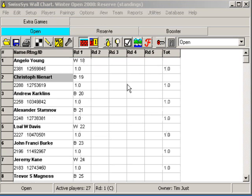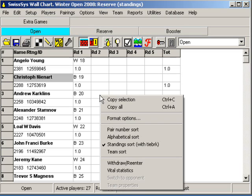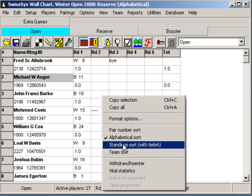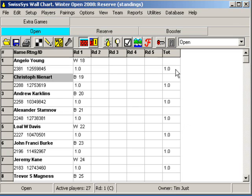Something to remember: if you don't like the pull-down menus or you're not sure where something is, right-click on it. For this wall chart, I right-click and I can set it up as pair number or standings, or go alphabetical. I like to have my wall chart in standings order — the players like it, and I like it as a TD because over here I have everybody grouped together in their score groups. I can eyeball it and see what I think the pairings are going to be, then compare them with what SwissSys actually makes as pairings. That gives me a chance to make any necessary switches.